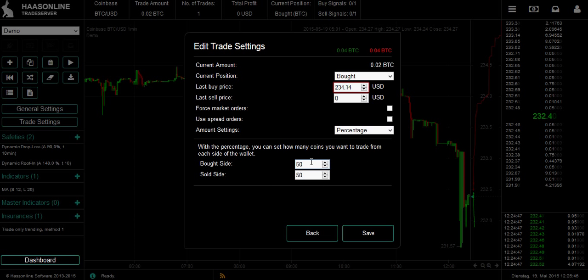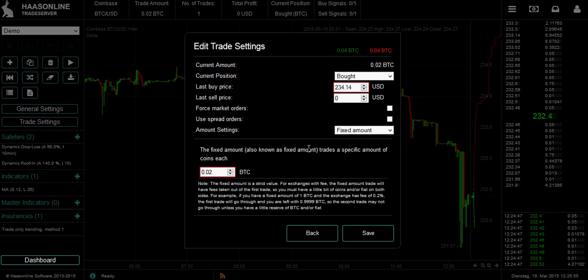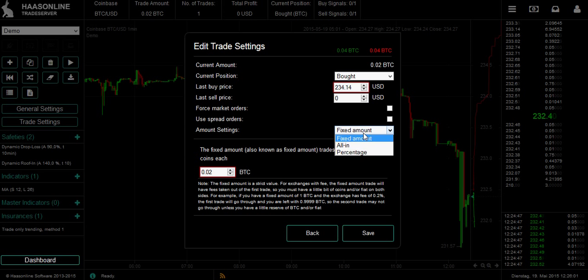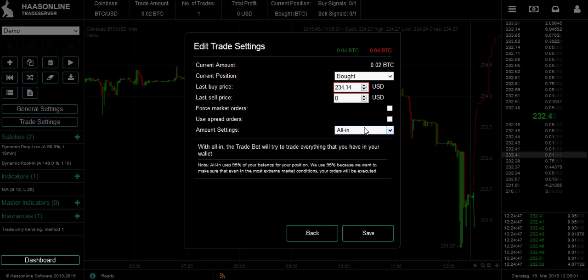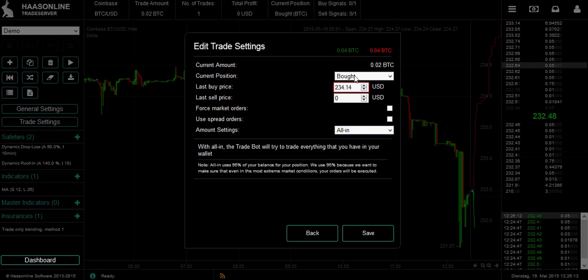Or you could have 1% of one side and 90% of the other. You can use a fixed amount — 1 Bitcoin, 10 Bitcoin, 0.01 Bitcoin every time. Or you can go all in, which is 95% of the wallet you're trading in. We don't do 99% or 100% because if the market moves really fast your bot could get stuck in one position, so we leave enough space.